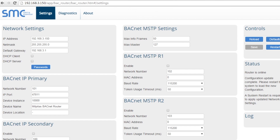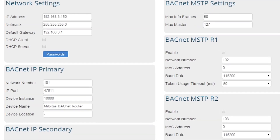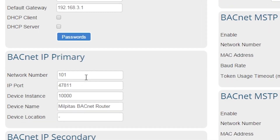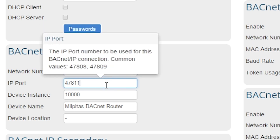Up to 32 BACnet MSTP devices can be connected to either port, making it up to 64 BACnet MSTP devices connected in total. For BACnet IP applications, the BACnet router supports all standard BACnet IP parameters such as network number and device instance, but also supports non-standard BACnet applications by having customizable parameters like IP port.